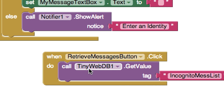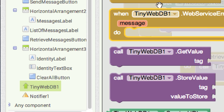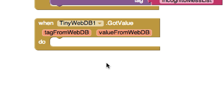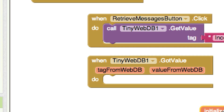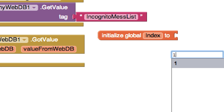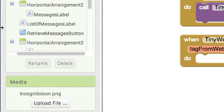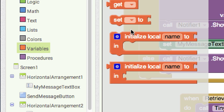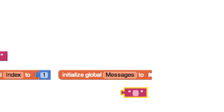The way this works is it asks for the value, and then you have to call another method called 'got value' to actually get it. There are some things we need to check. Come up to 'got value' and drop that there. I'm going to want to cycle through all of the messages, so I'll need an index variable — just a value that will be incremented — starting at 1. I'll also create a variable called 'messages' initialized to nothing, which will temporarily store the messages before displaying them all at once.